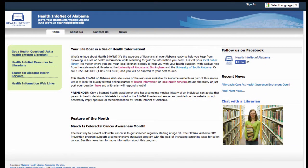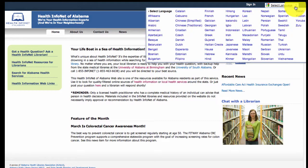Also notice that in the upper right-hand corner users may select another language besides English from the Google Translation pull-down menu. This was provided in lieu of a mirror site in Spanish for example. While it's not a perfect alternative it's the best we can offer at this time due to our limited funds.